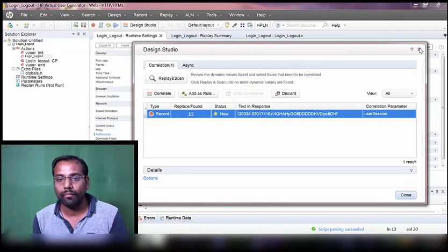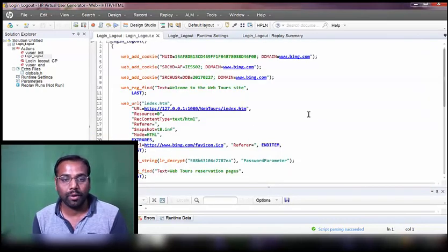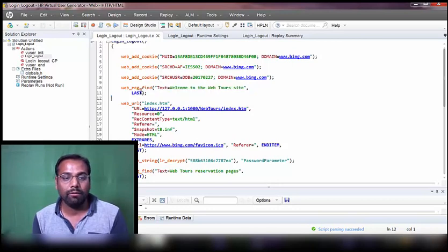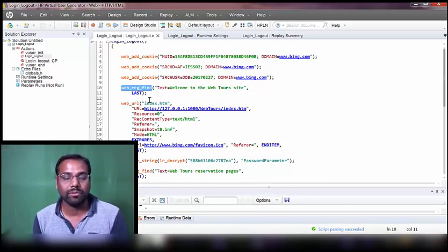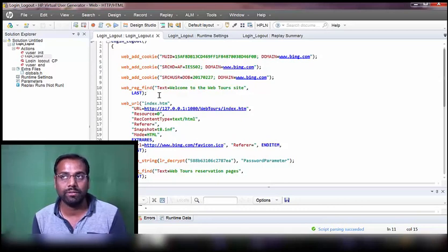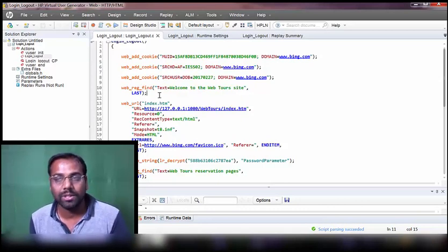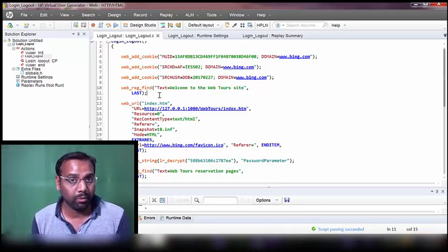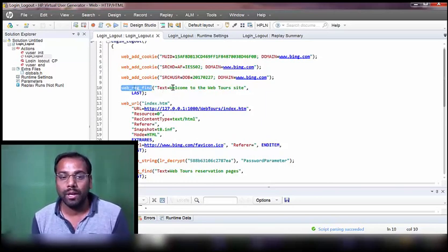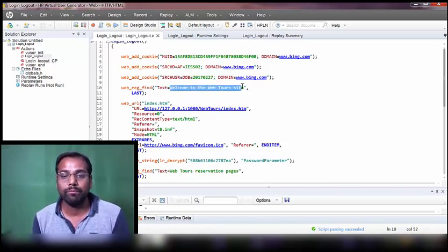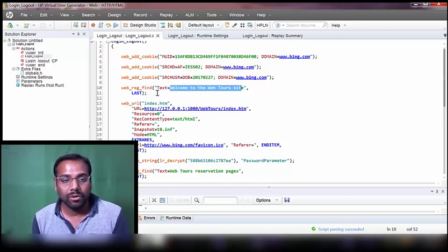Let's go back and check if the text checkpoints are actually inserted in our script. You can see the first checkpoint uses `web_reg_find`, which is the LR function for text checkpoints. It's very important to remember this - `web_reg_find` is a definite interview question. They will ask you what the LR function for text checkpoints is, so remember: `web_reg_find`.